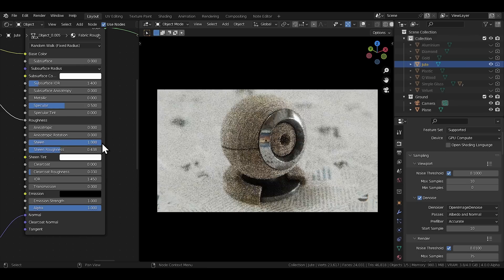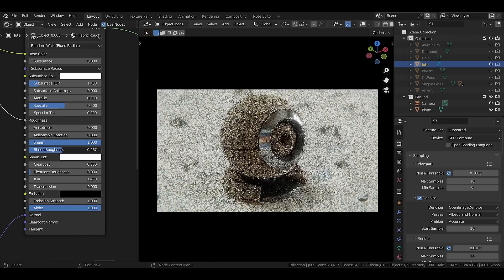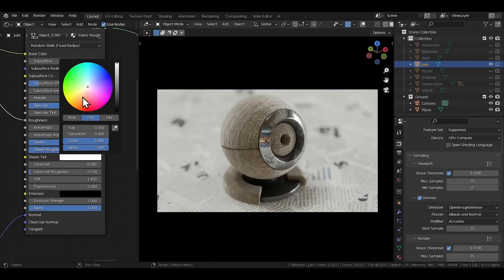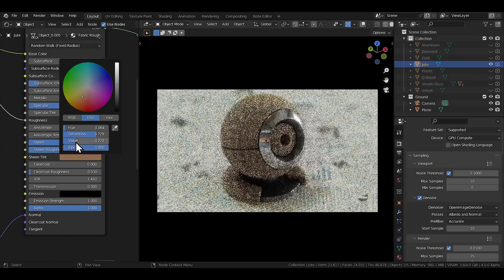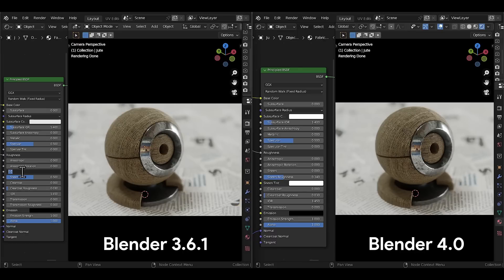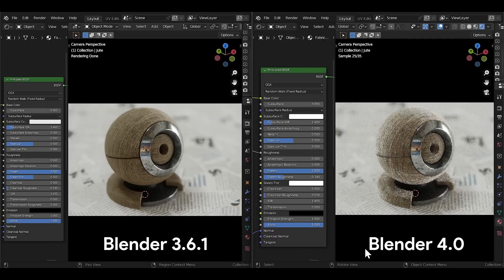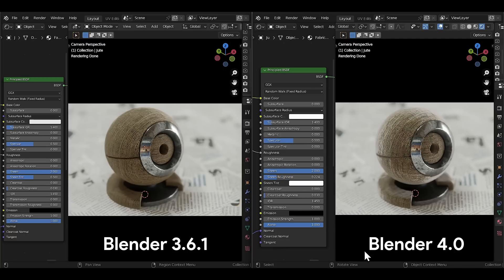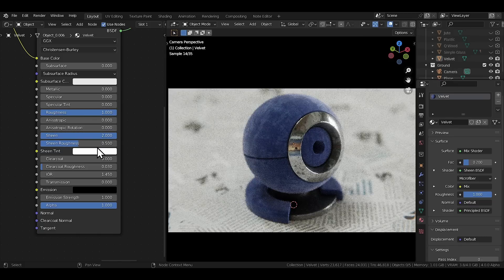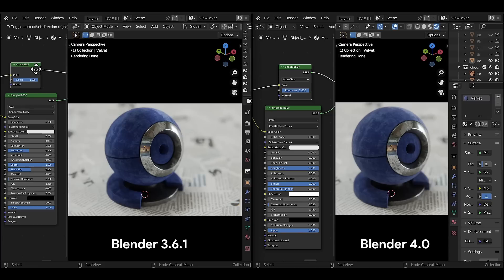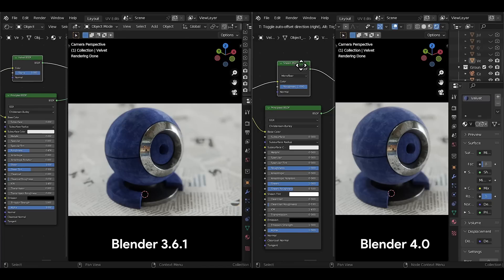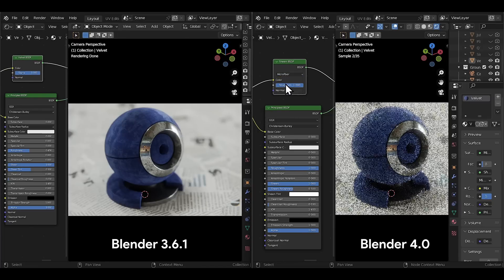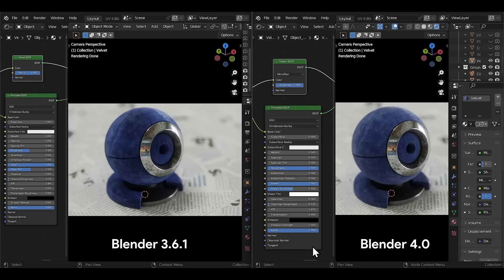Other big changes have been brought into the sheen category of the node. There's now a new sheen roughness slider and the sheen tint option is now a color slot. The sheen is now calculated more accurately, as can be visibly seen in the comparison, and you get more control through the sheen roughness sliders. Your cloth materials are definitely going to get more physically accurate with this update. The Velvet BSDF node is now replaced with the Sheen BSDF node, which comes with a new microfiber option — another plus for your cloth materials.